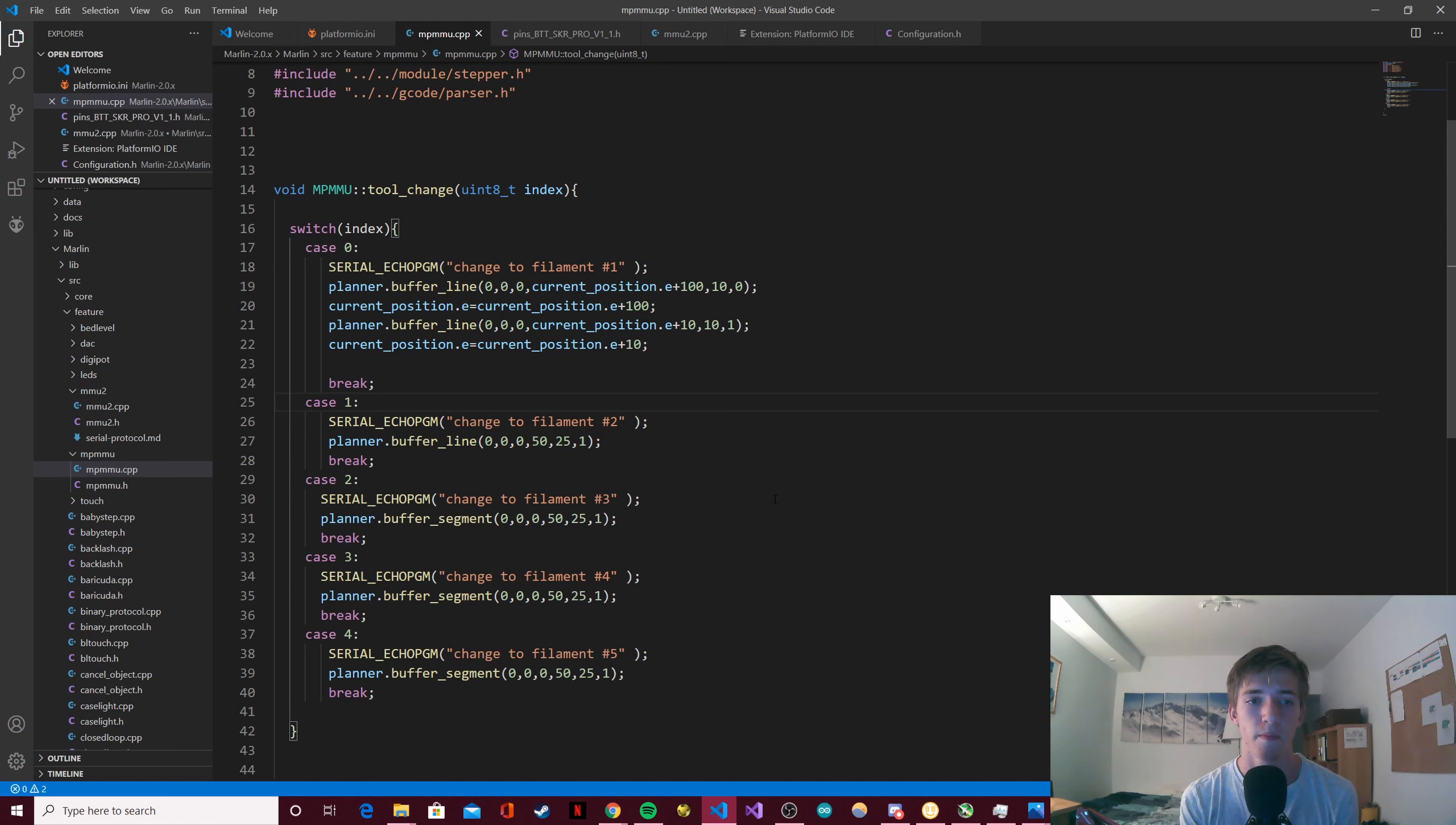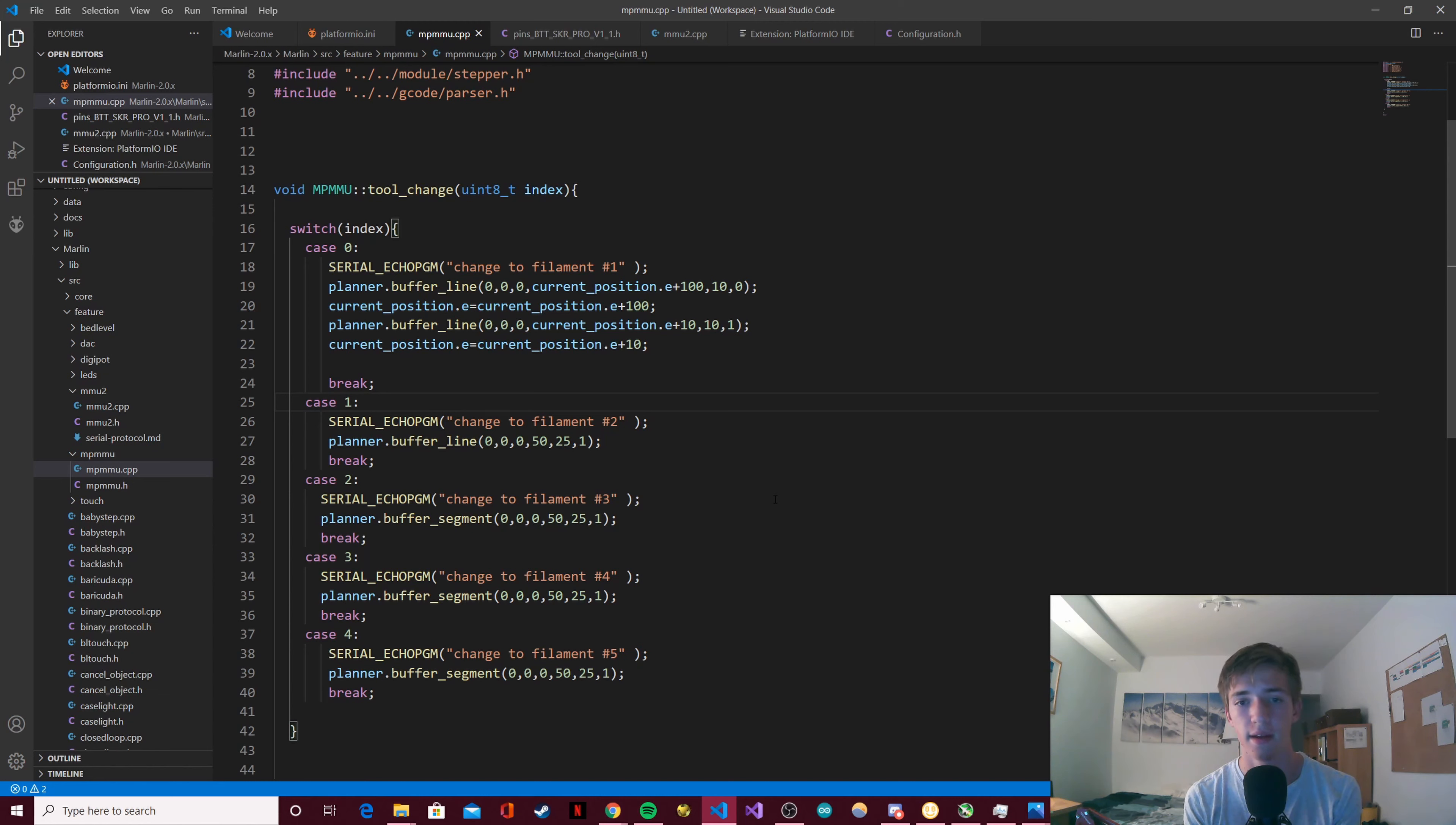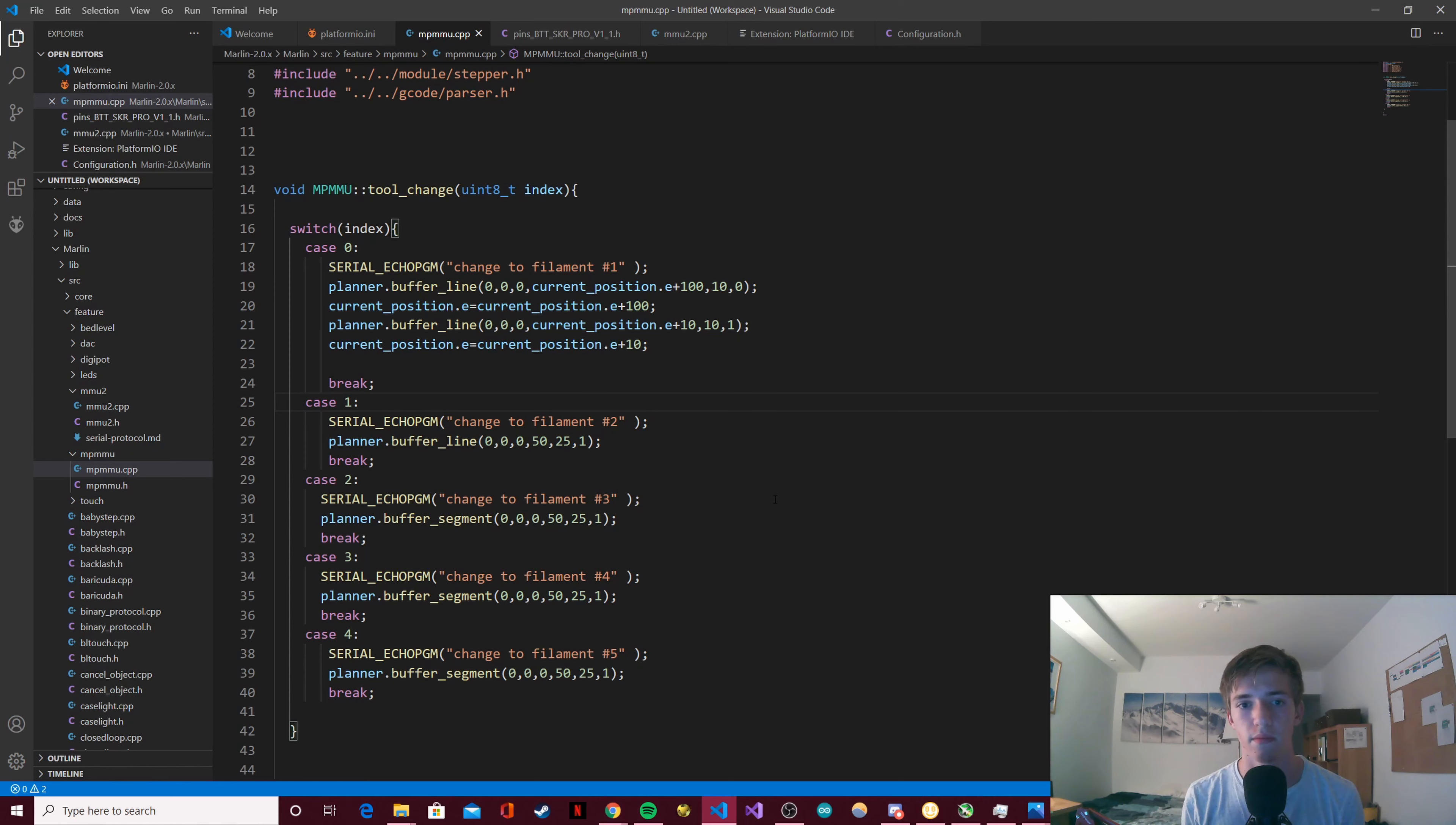Right now I'm controlling the motors connected to the extruders with the command planner buffer line, then the axis movement for XYZ, then the axis movement for the extruders, then the feed rate and then the specified extruder. This is really good to control an extruder.